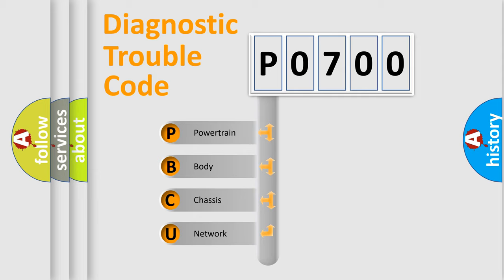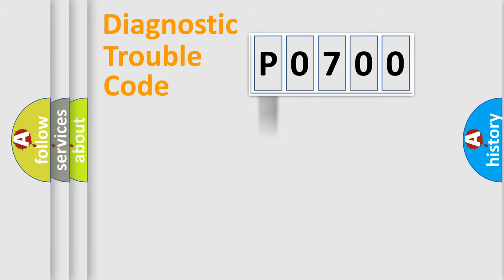We divide the electric system of automobile into four basic units: Powertrain, Body, Chassis, and Network.